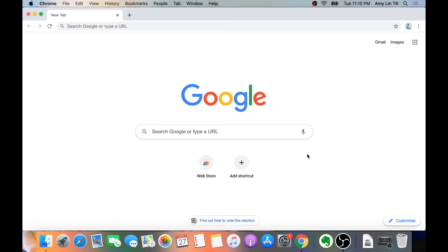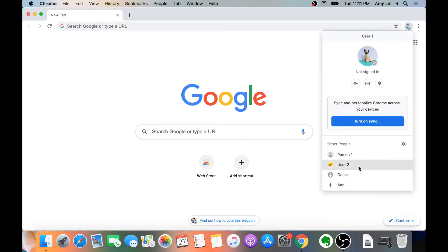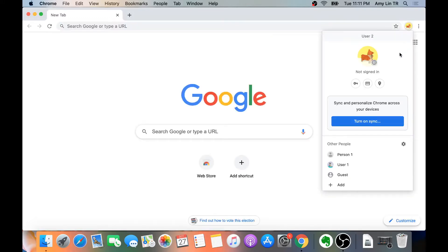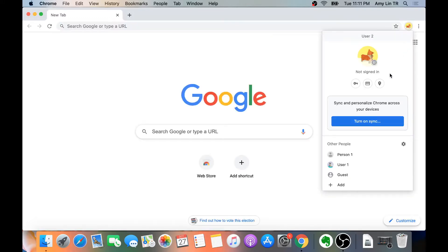Now we have two built-in ways to quickly go to our desired profile. Method 1: Assuming you already have one Chrome window open, you can click on the profile icon in the right corner, and down here you can pick which account you want to open up. Then just click on it. Let's say I want to go to User 2 — I just click on User 2, and now I am on User 2's account.